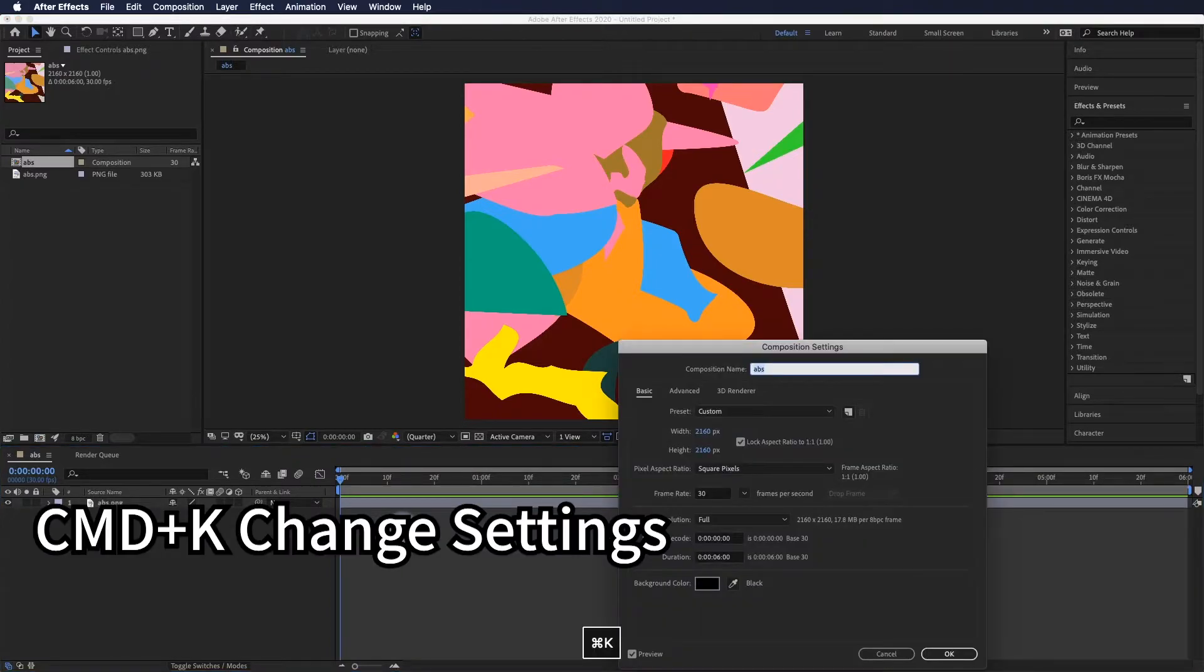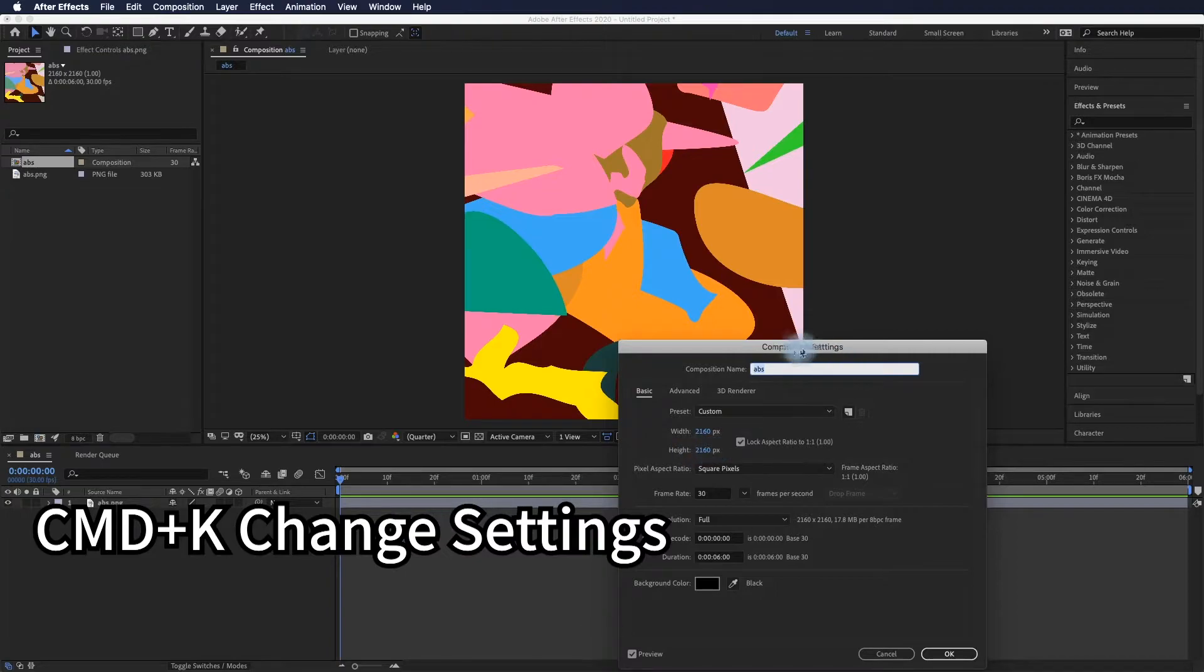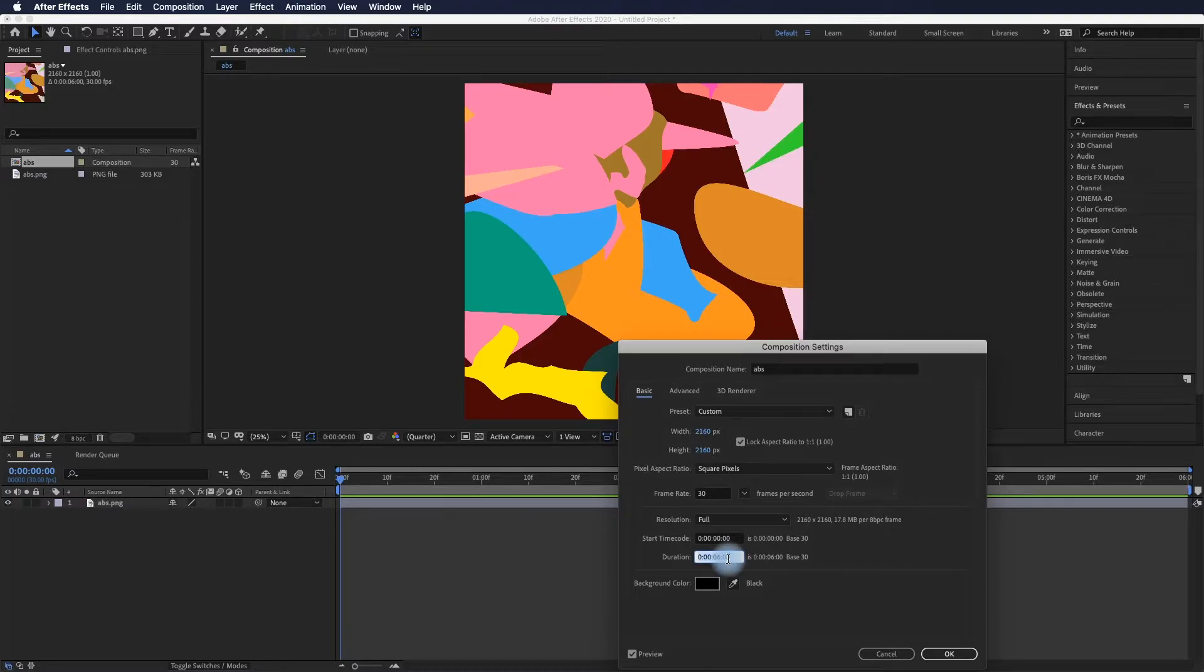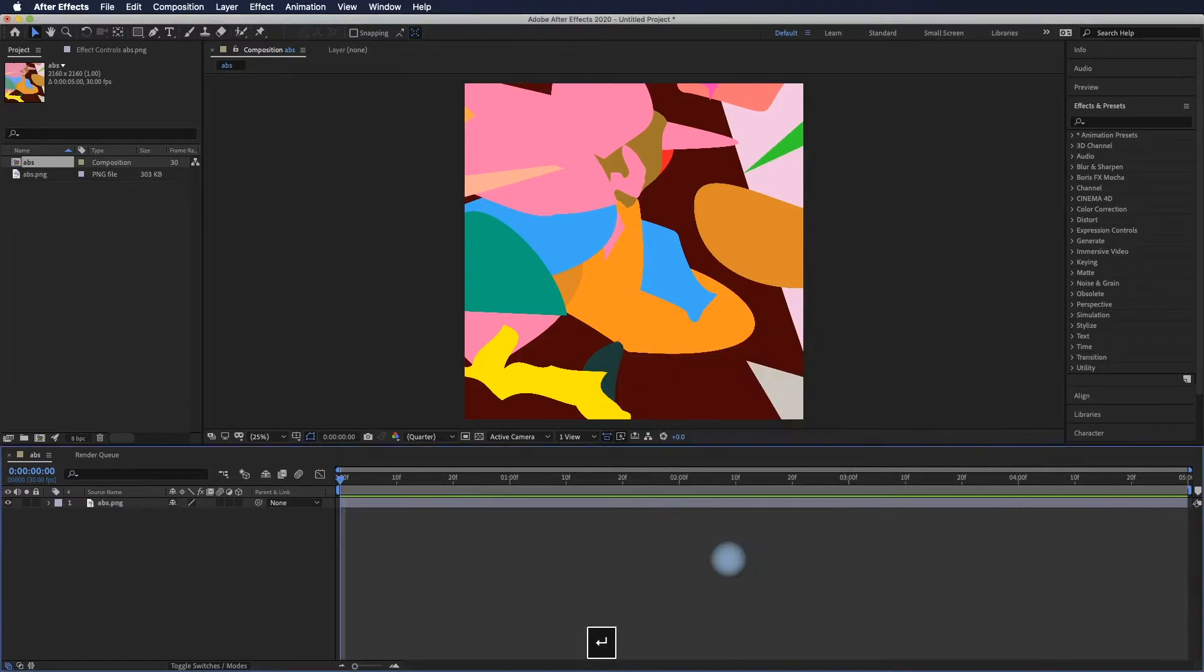You can use Command+K to open the composition settings and change the duration to 500, which means 5 seconds.